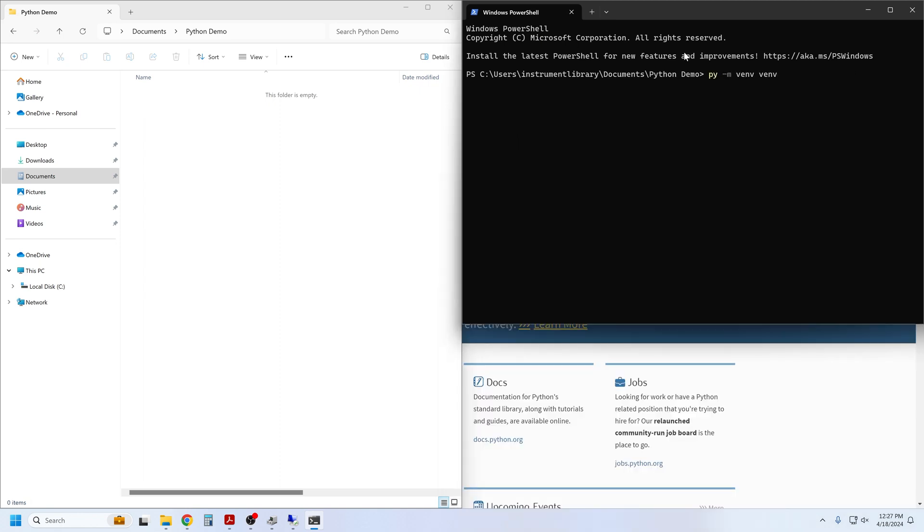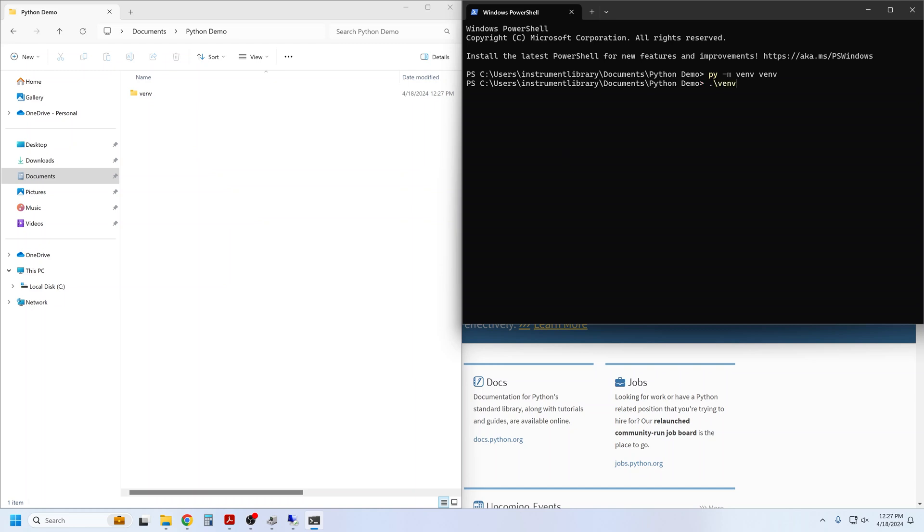This command uses the Python module named venv to create a virtual environment of the same name. When I execute that line, you see that a folder with that name is created in our working directory. Go ahead and activate the newly created virtual environment. You'll get this indication that the venv is active right here.